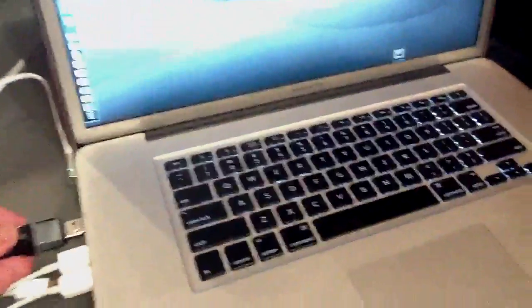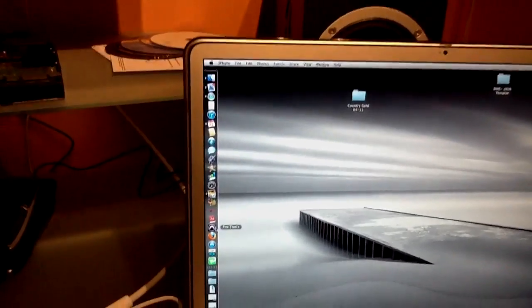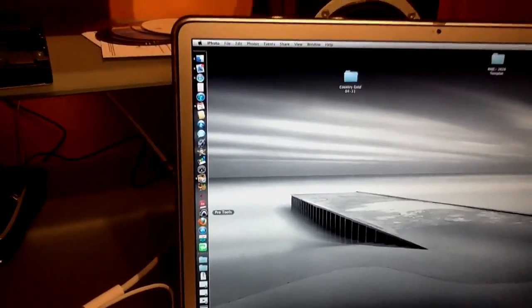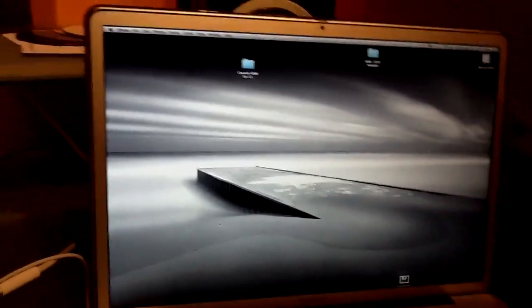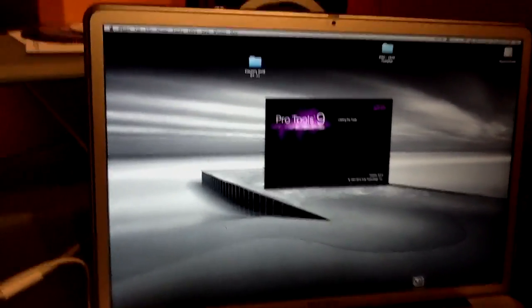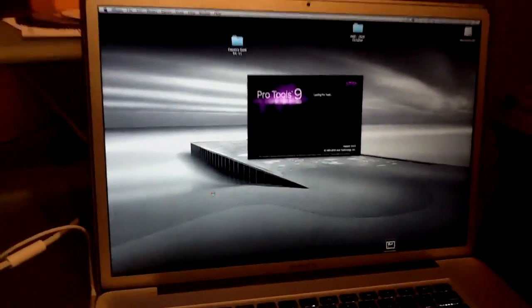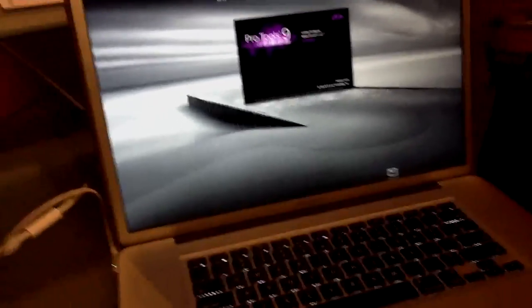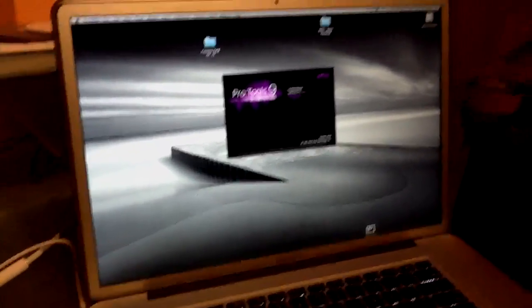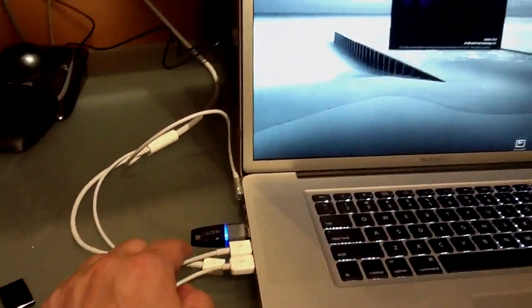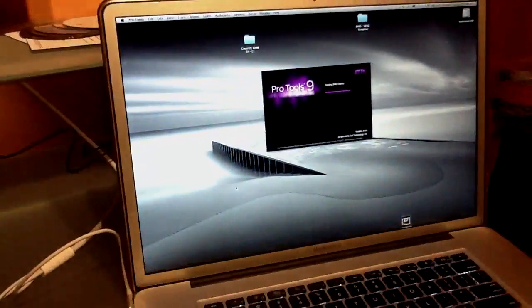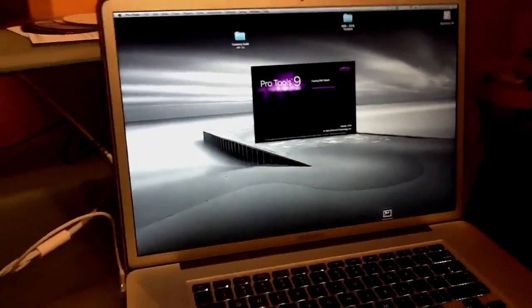Watch what happens — the startup screen will be different. Click on the dock and watch Pro Tools launch. We'll notice now it's Pro Tools 9. So the exact same install will launch either Pro Tools 9 or Pro Tools 9 HD, depending on what license your iLock has. That's it!